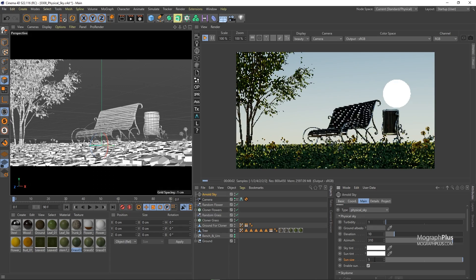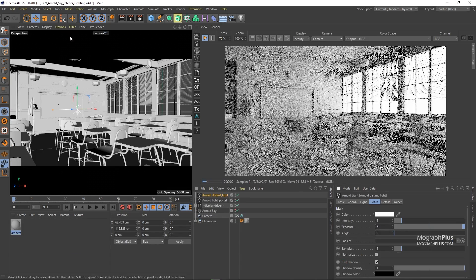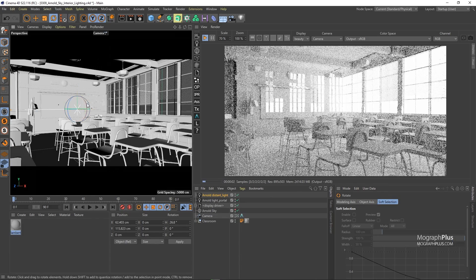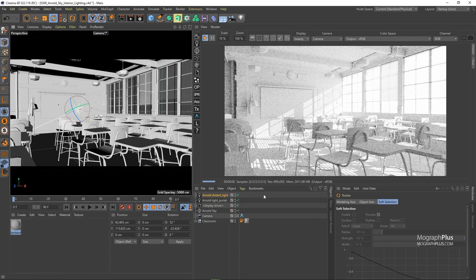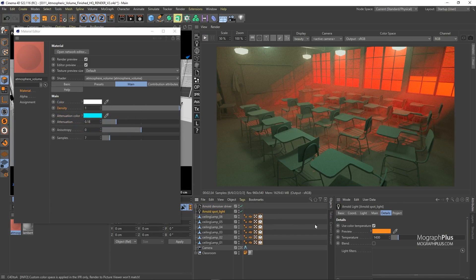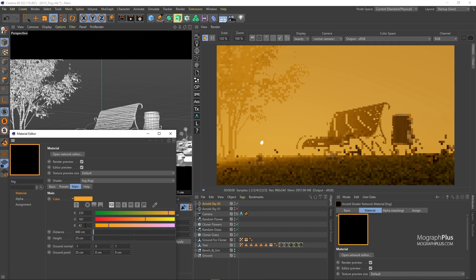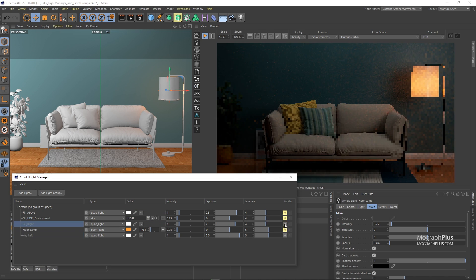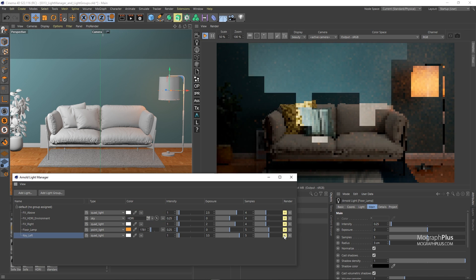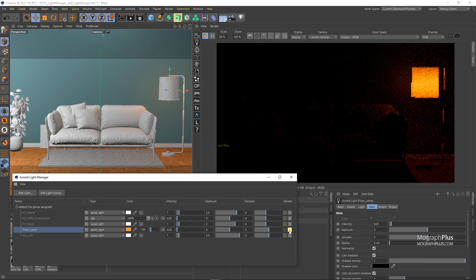We talk about physical sky and image-based lighting. You'll learn how to approach interior and exterior lighting in Arnold for Cinema 4D. We'll learn about the amazing volumetric effects in Arnold, including atmospheric volume and fog. And finally, we discuss how to use Arnold's lights manager to manage all the lights in the scene in one single window.